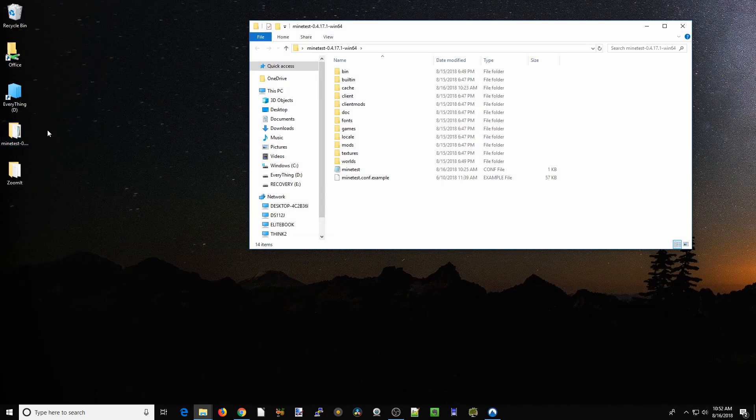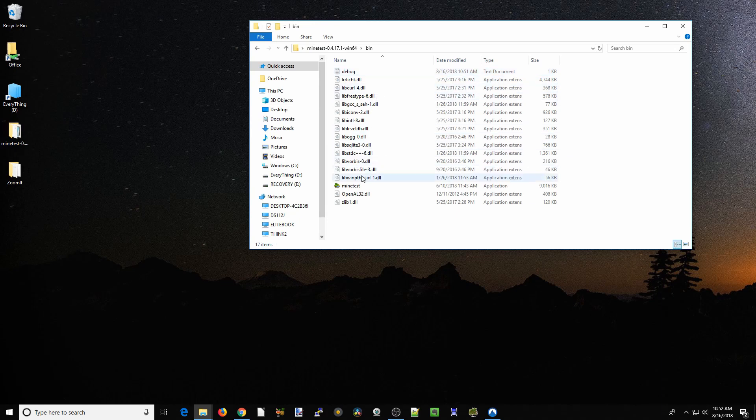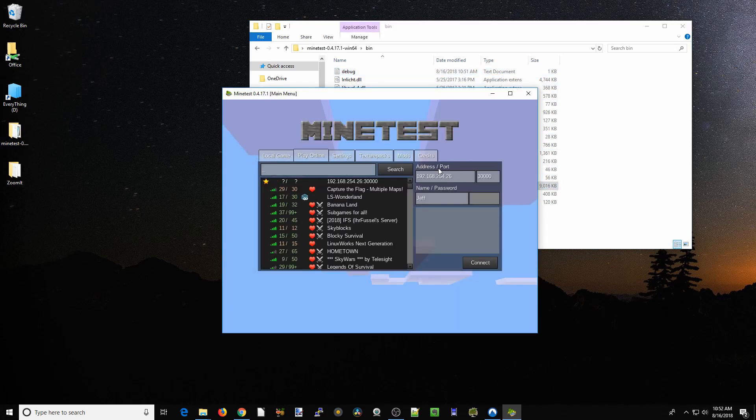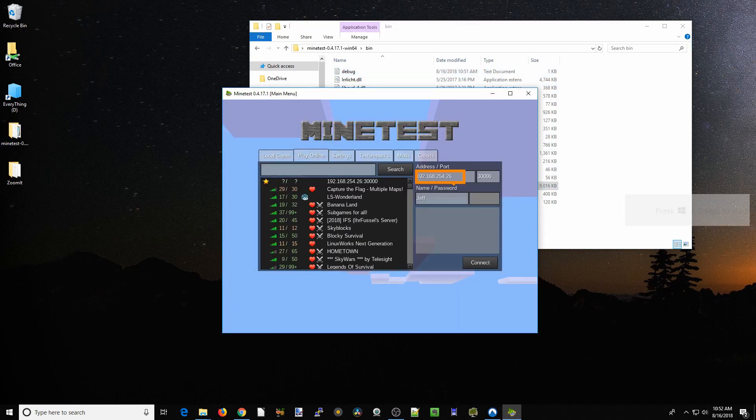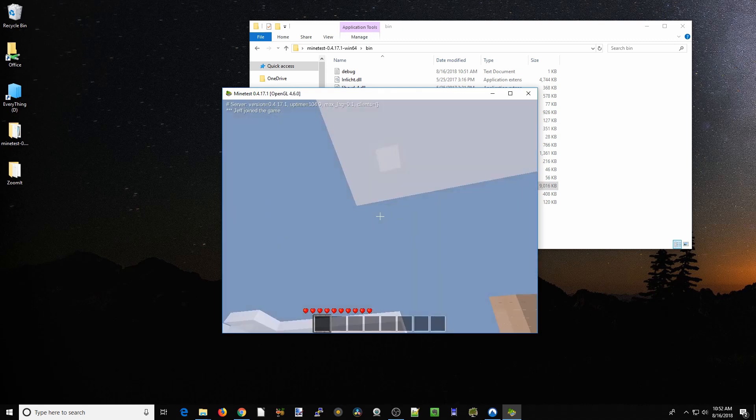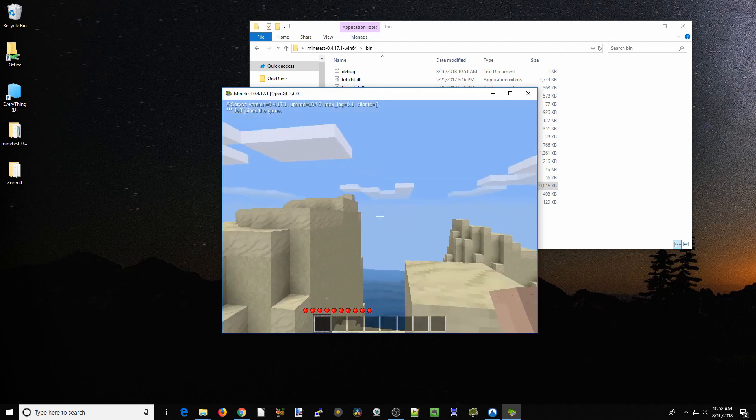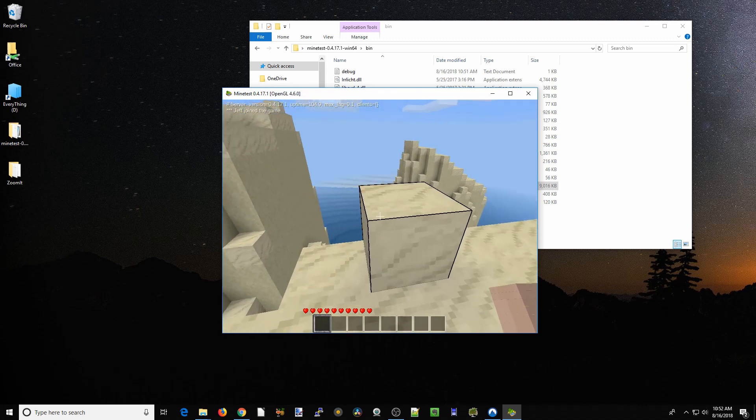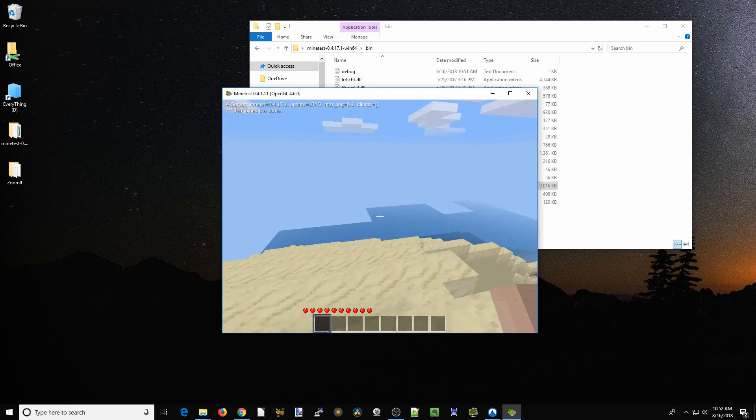We're going to go to our desktop, go to Minetest, go to bin, and Minetest. Right here, you're going to put the address of your server. You can see it already has port 30,000 set for us. Once we've done that, click connect and it will connect to our server.